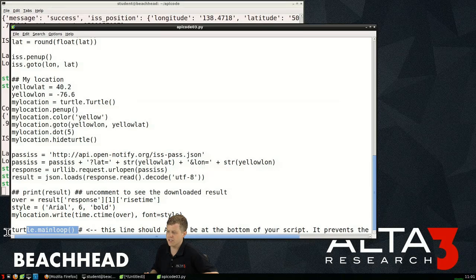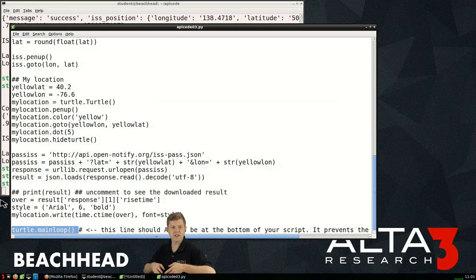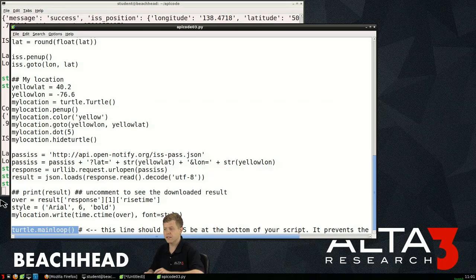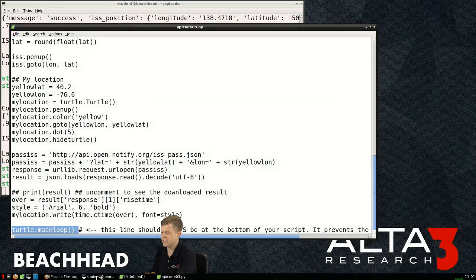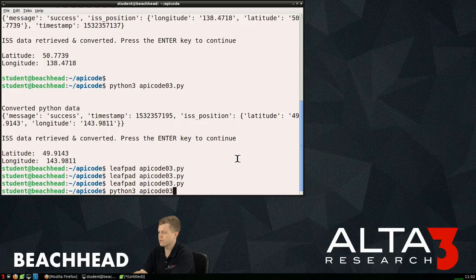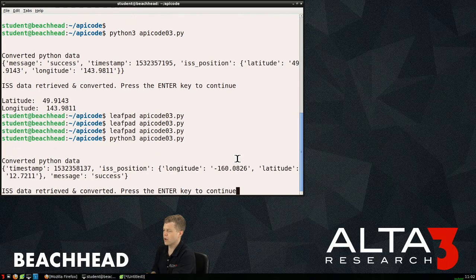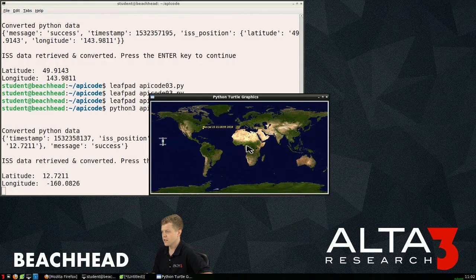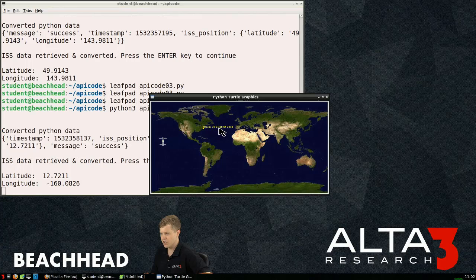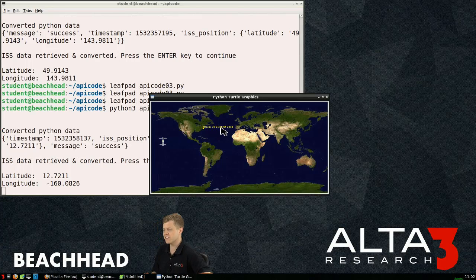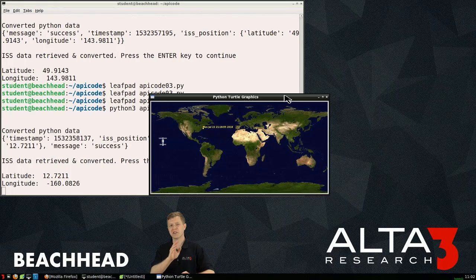This causes the program just to spin its wheels right. So let's go ahead and save this up, run it and see that it works. File already have it saved, didn't make any change. And python 3 apicode03.py, I can run. There's where the international space station is currently and there we go, there's where I am painted on the screen. It looks like Monday July 23rd at 21 hours and 18 minutes the international space station will be overhead.